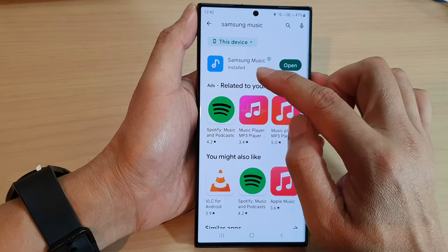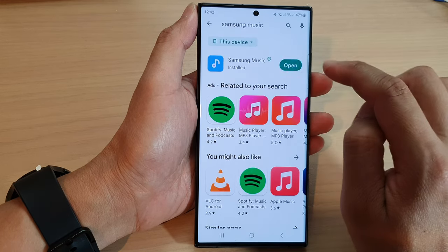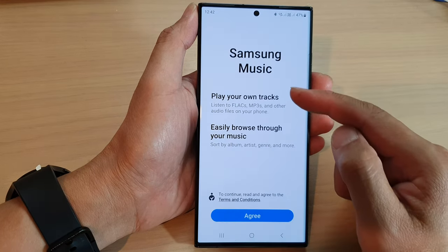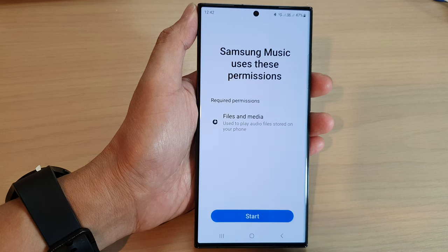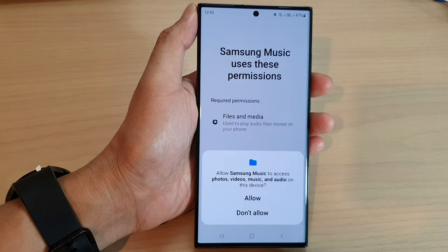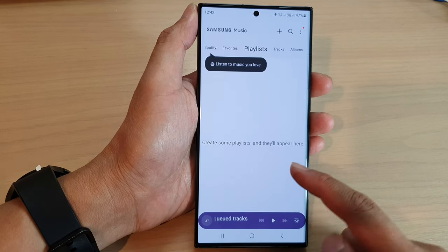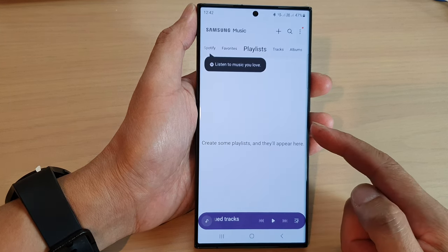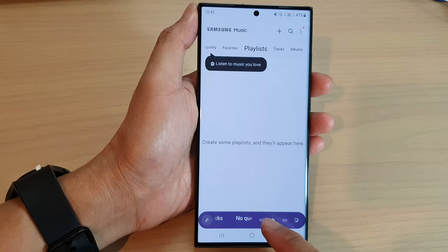Once it has finished installing the app, you can tap on the open button. And from here, you can start to use it. I'm just going to allow Samsung Music to access my files.